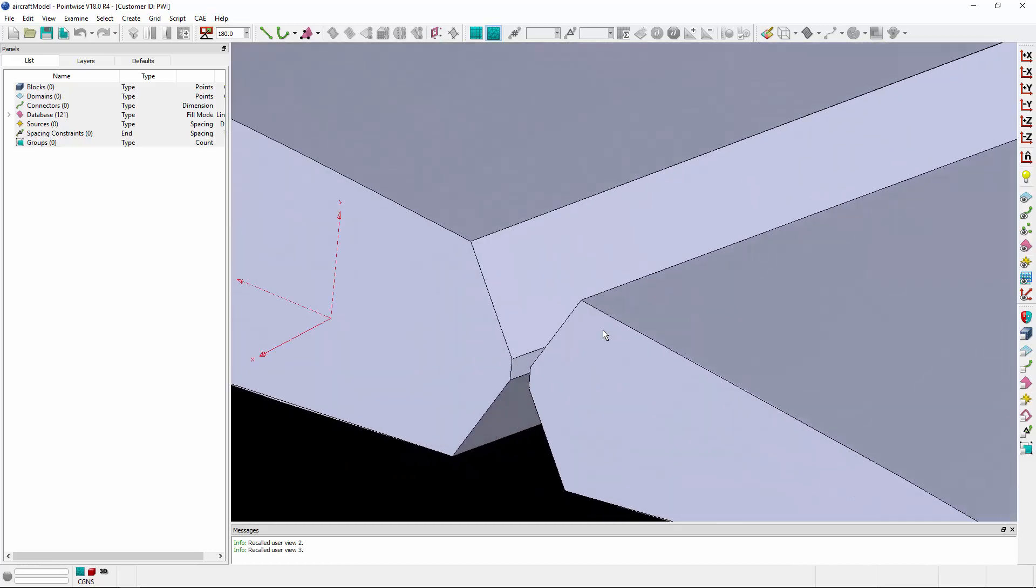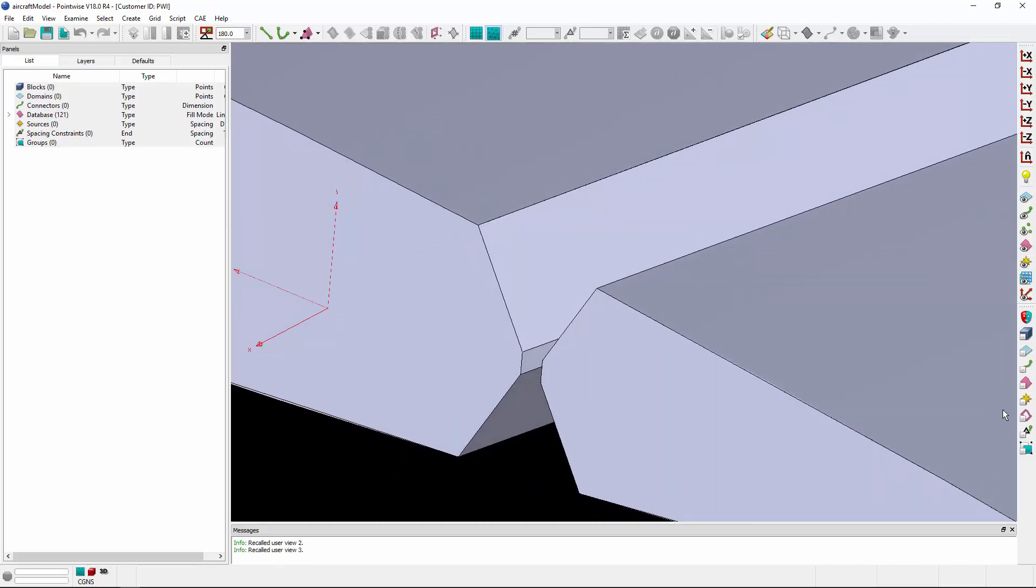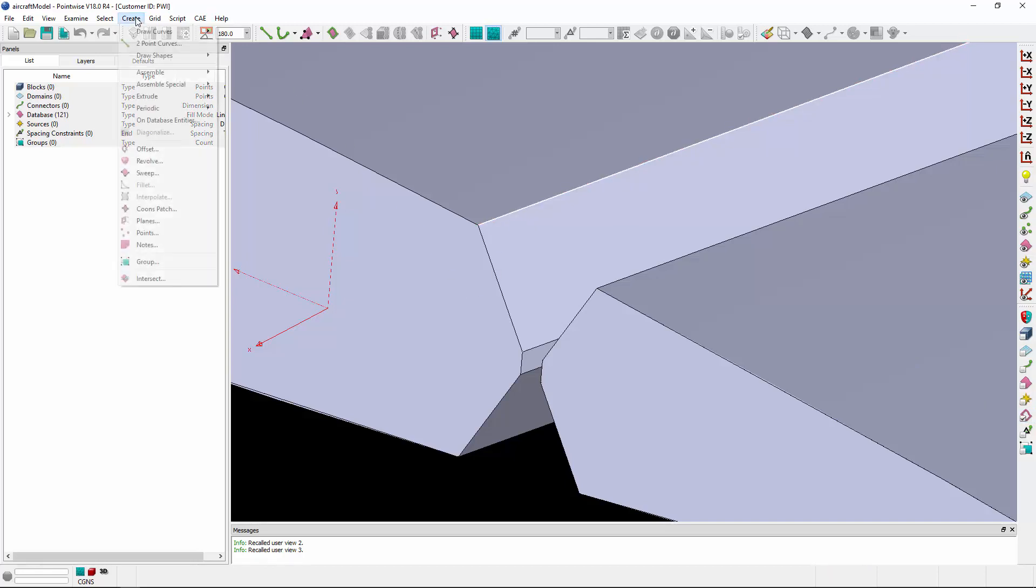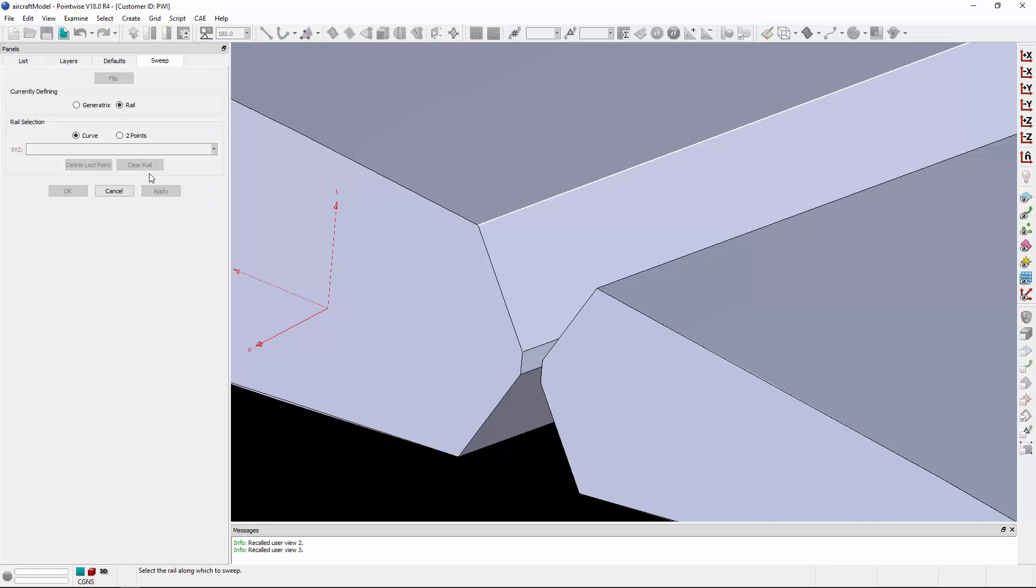To do so, what I'm going to do is select the database curve here at the trailing edge of the wing. I'm then going to go to Create and Sweep, and within this tool, you can select a curve to be swept, which is the generatrix, which I have already selected.